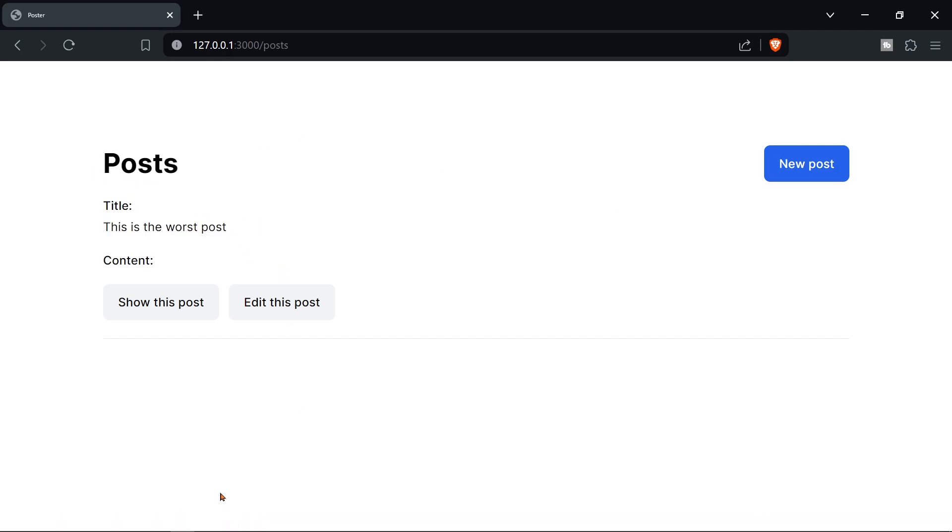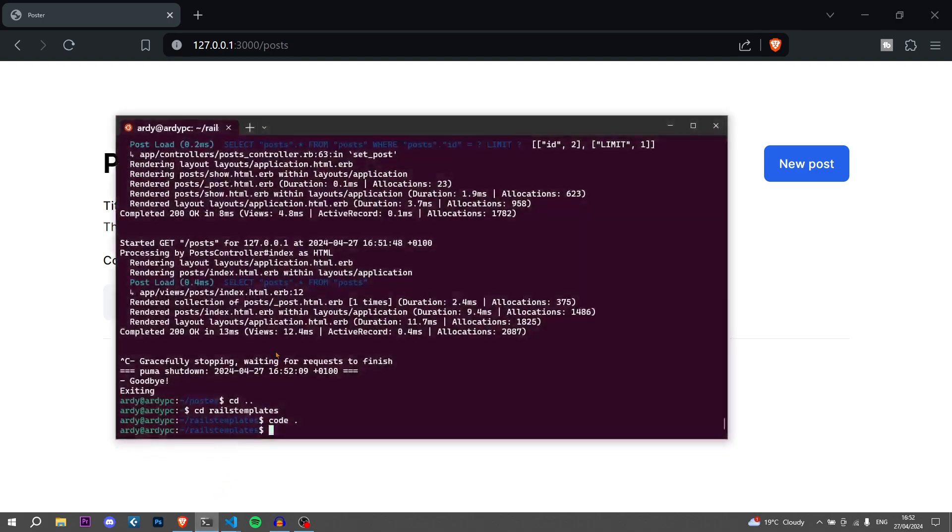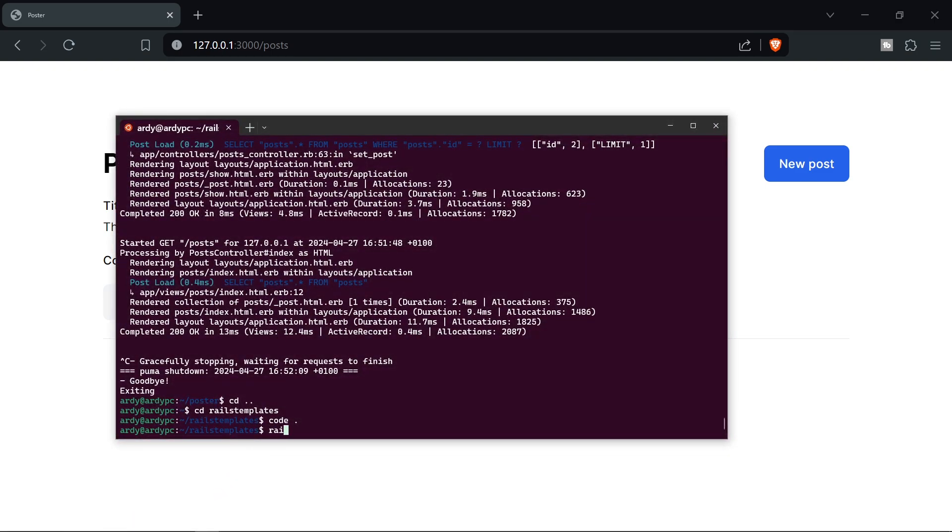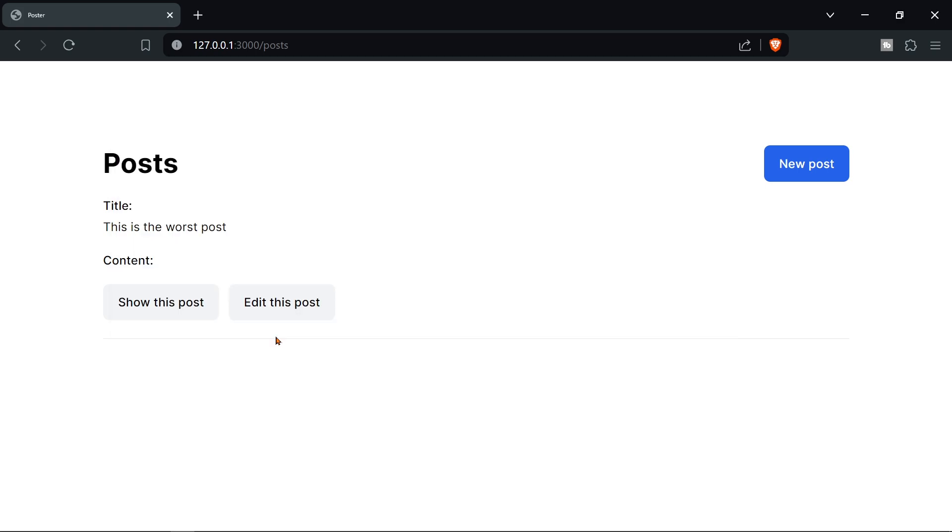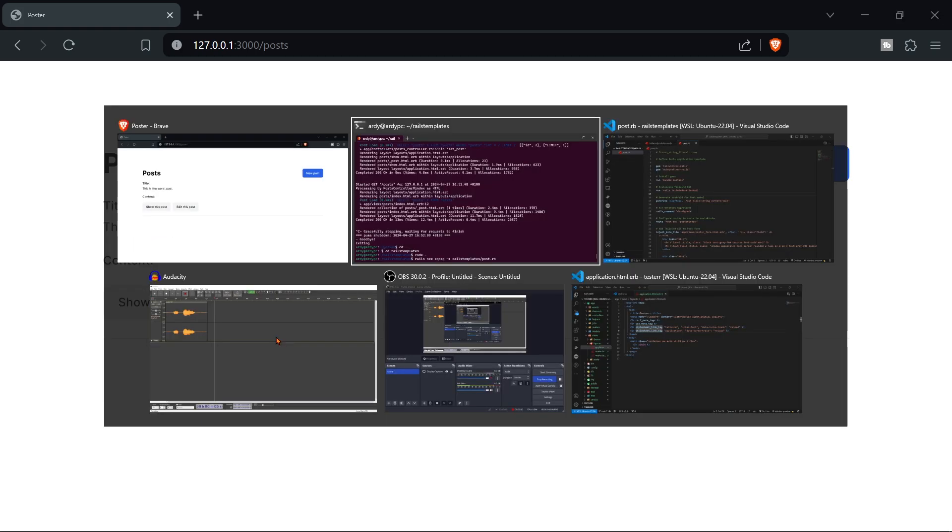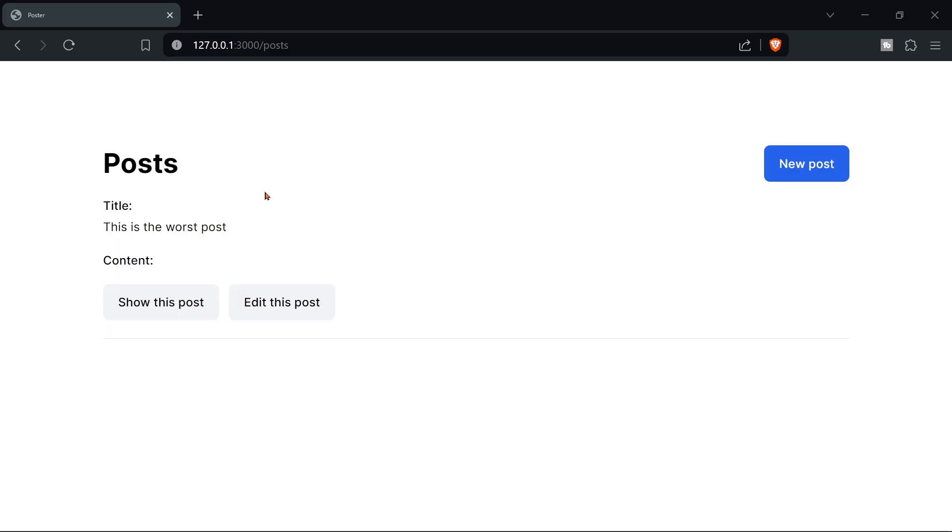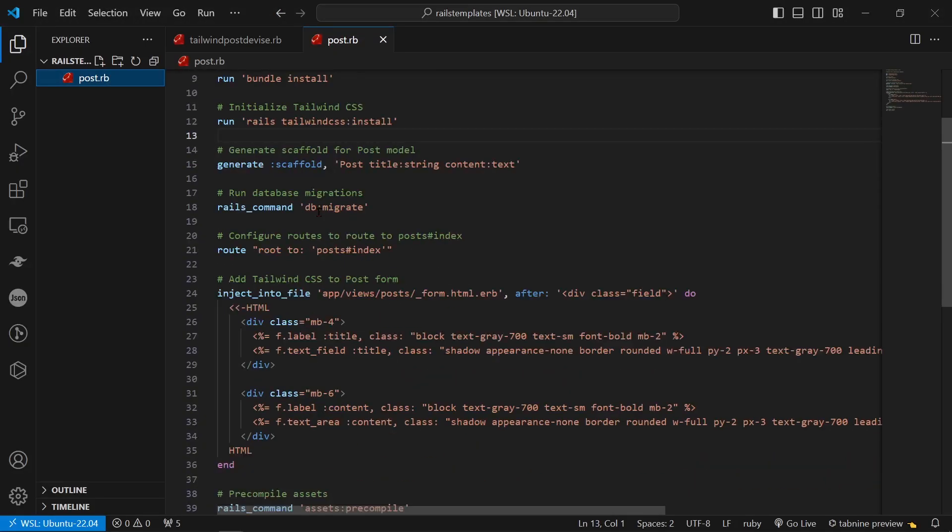And so the command that I ran was just like rails new and then the name of the application and then I did -m and then I did the name of the template, the path to the template. So I did rails templates slash post.rb and that's the whole command that I ran and this is the application that I got. Anyway let me show you this file.